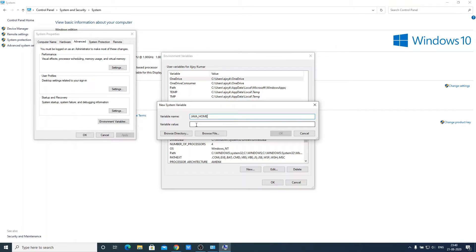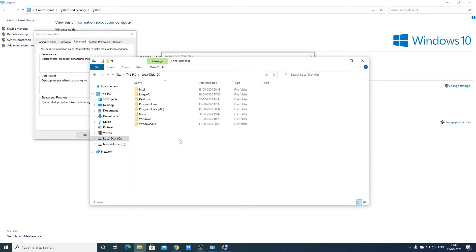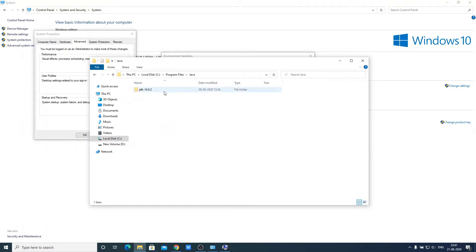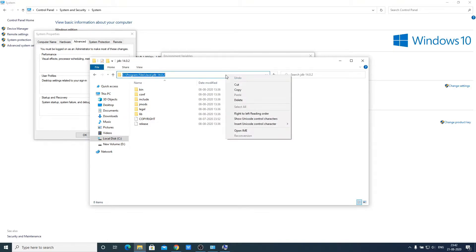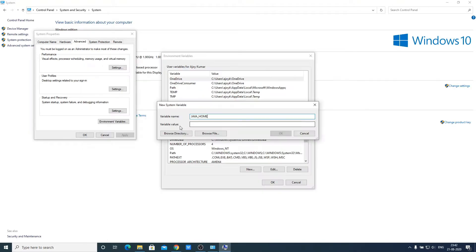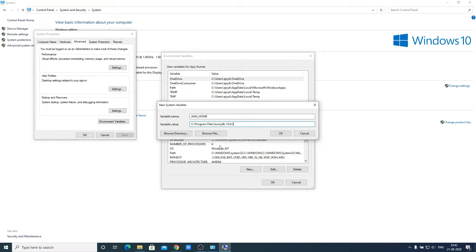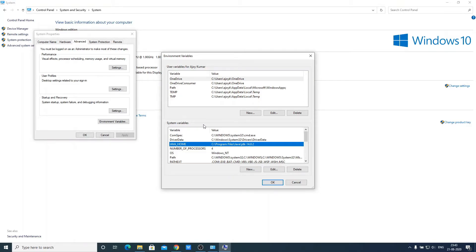For that, just open your C drive. Then go to Program Files. And here search for a folder called Java. Open this folder JDK 14.0.2 and copy this path. And paste here. Then click on save. Here you can see we have successfully added java home system variable.